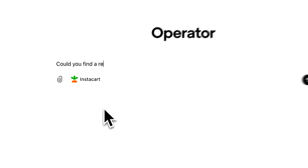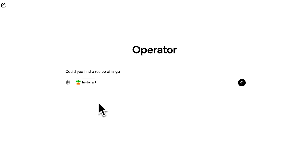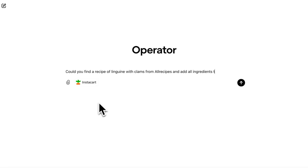OpenAI Operator is currently available in the US for Pro users — the tier that costs $200 a month. It will slowly roll out to more jurisdictions and eventually to Plus users.